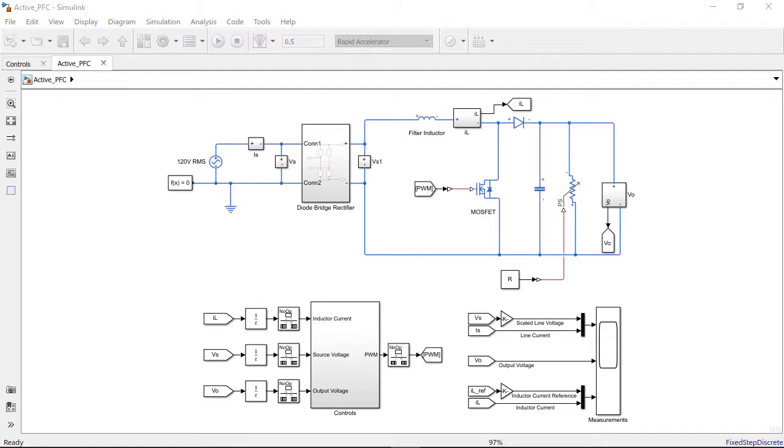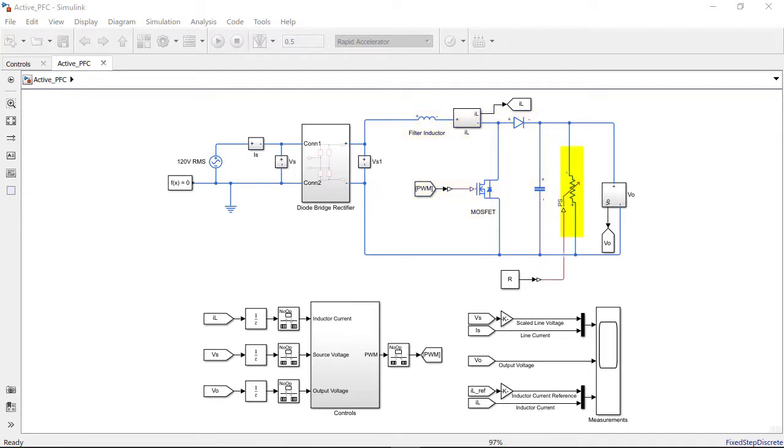We have an AC source of 120 volts RMS connected to a diode bridge rectifier. This rectifier is connected to a digitally controlled boost converter and a resistive load rated at 400 volts.